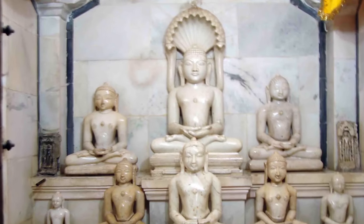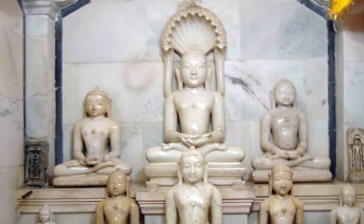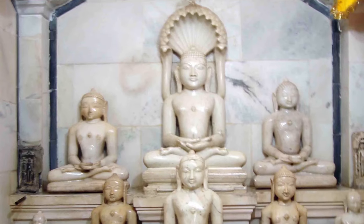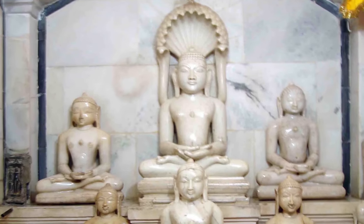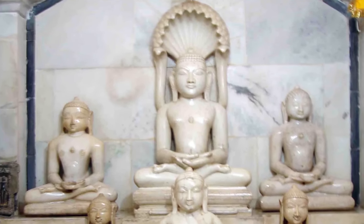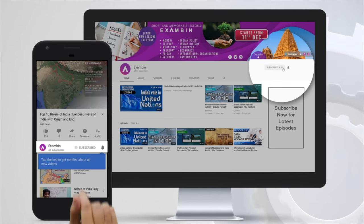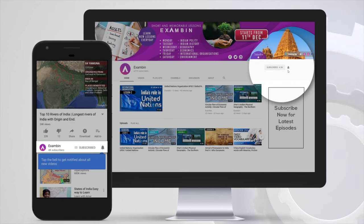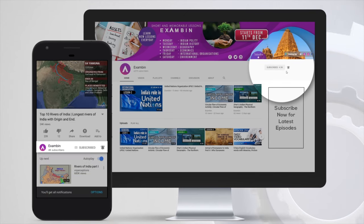With this we have come to the end of this session on Buddhism. We will be seeing about Jainism in our next session. Keep following us on YouTube to get regular updates. Hit the subscribe button before you leave the video. Thank you.